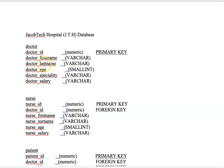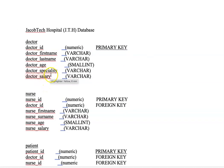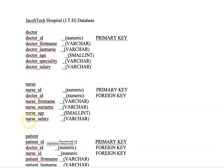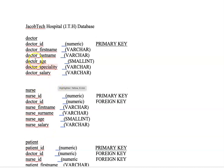We are going to look at the different tables, or relations, and the different attributes that will form the database. For the Jacob Tech Hospital database, there are three relations — three tables: the doctors table, the nurse table, and the patients table. A table is the same as a relation, so I'll be using those words interchangeably.